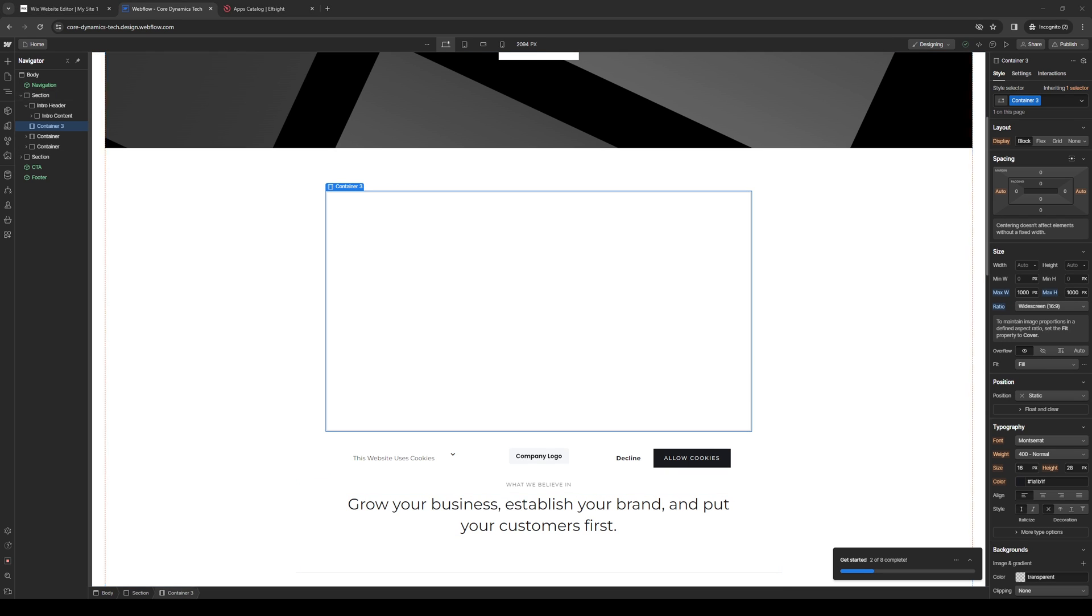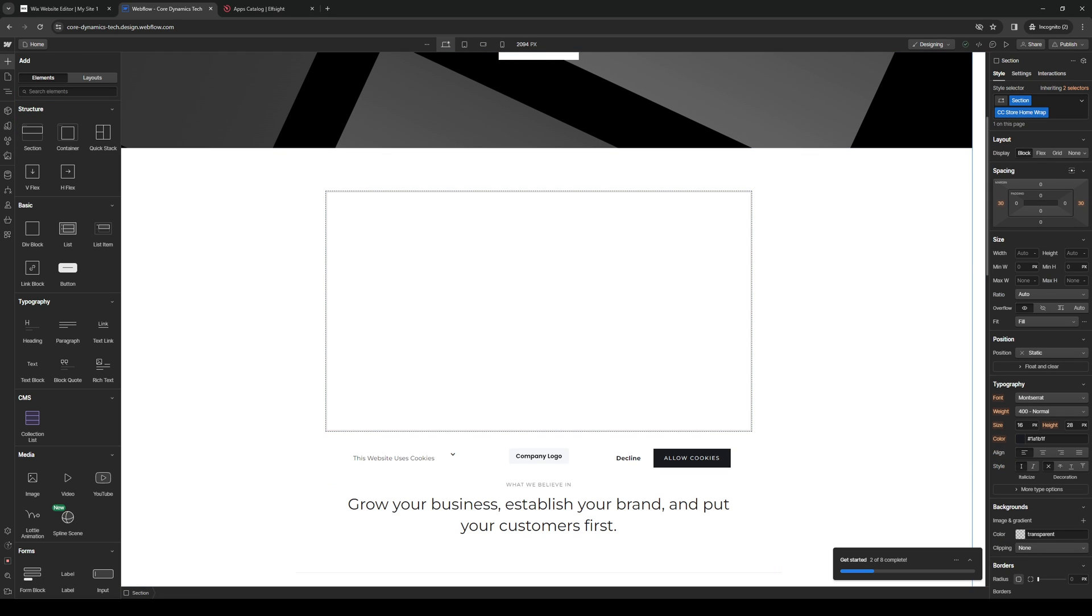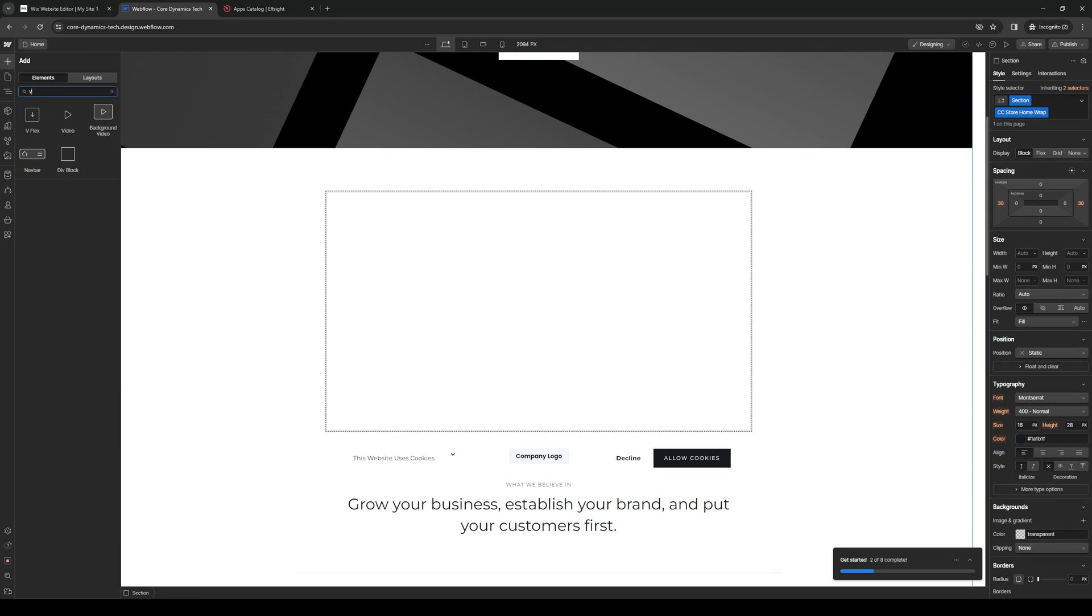So from here, the idea is we want to click on the plus icon again and type down video. So here we have two choices, being background video or normal video. So the choice is really up to you.